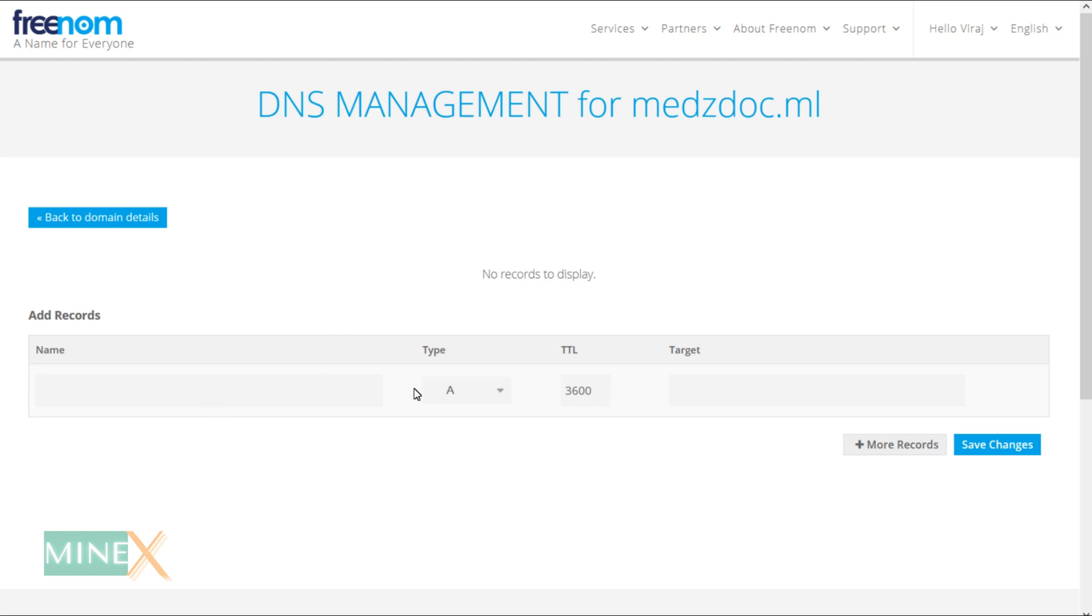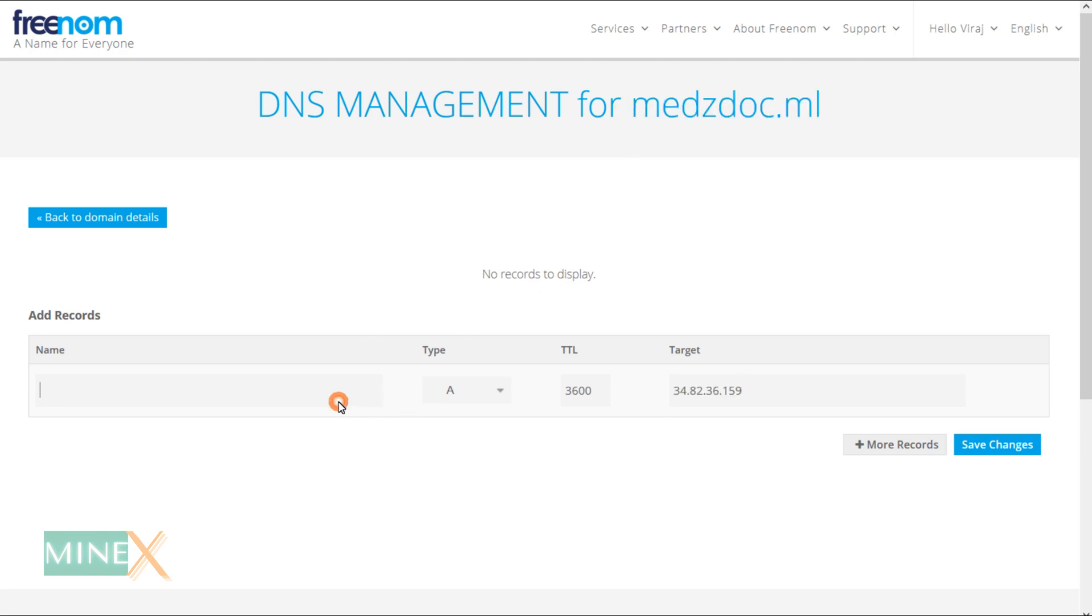The first one is an A record. Enter your external IP address as the target, and root domain as the name.